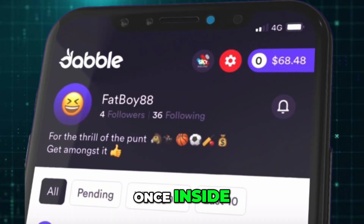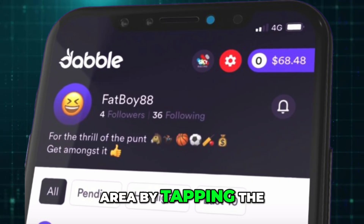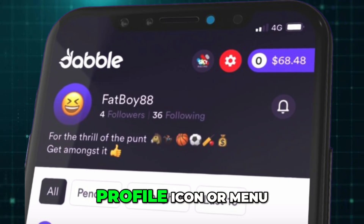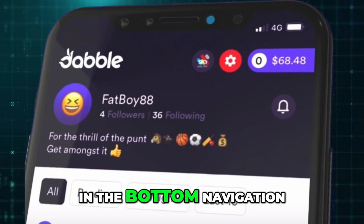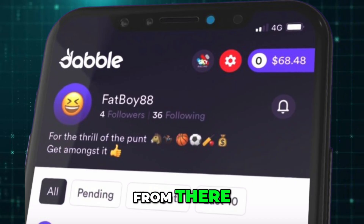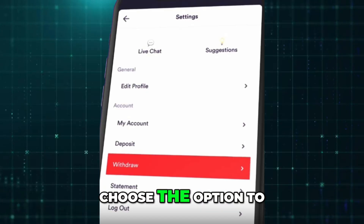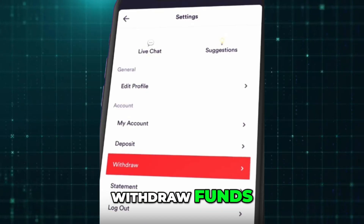Once inside, go to the Account area by tapping the Profile icon or menu in the bottom navigation. From there, choose the option to Withdraw Funds.